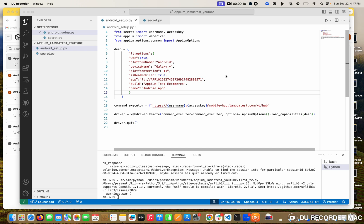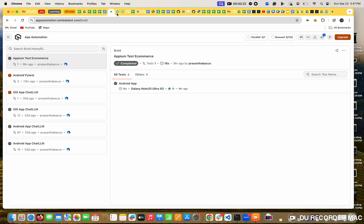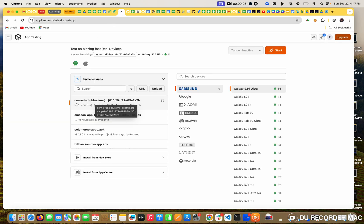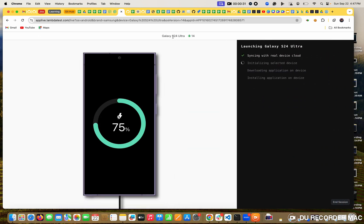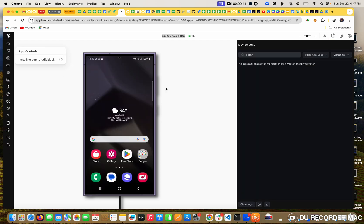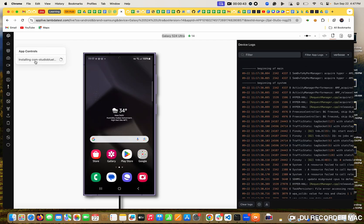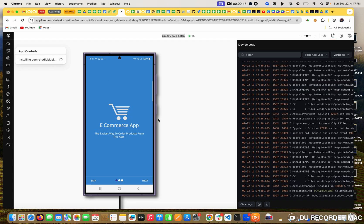Before that, I will show you how to do that. First of all, we should know the application. So I am going to start this. I selected Galaxy 24 and Android 14 - that is the version. So it will set up initially. LambdaTest will create a new app and install the app which we provide.